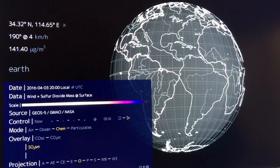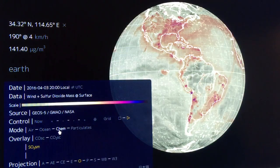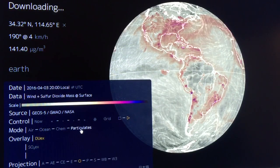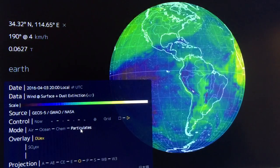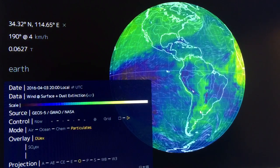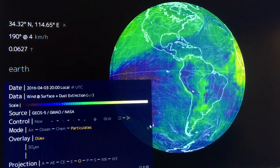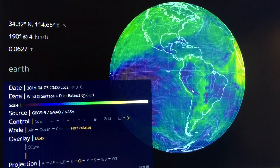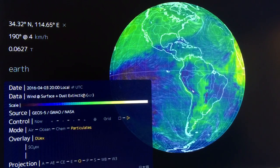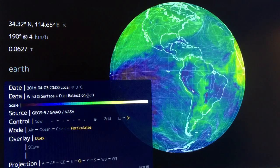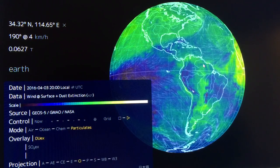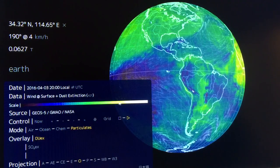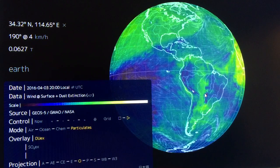There's also information on particulates — this is the dust extinction, which measures how much dust in the air blocks light. The amount of blockage increases as we go across the map, and you can see what's happening in different regions.